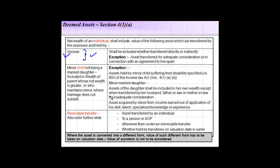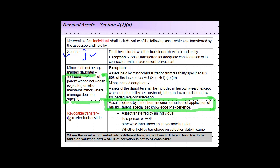For the father-in-law and mother-in-law there is a subsequent clause which we will discuss. This last point is just written here for completeness — there is a separate slide where we will discuss this aspect. Revocable transfer: suppose an individual makes a revocable transfer — an asset transferred by an individual to a person or AOP otherwise than under an irrevocable transfer will be taxable in the hands of the individual. The definition of revocable transfer will be discussed in a subsequent slide.